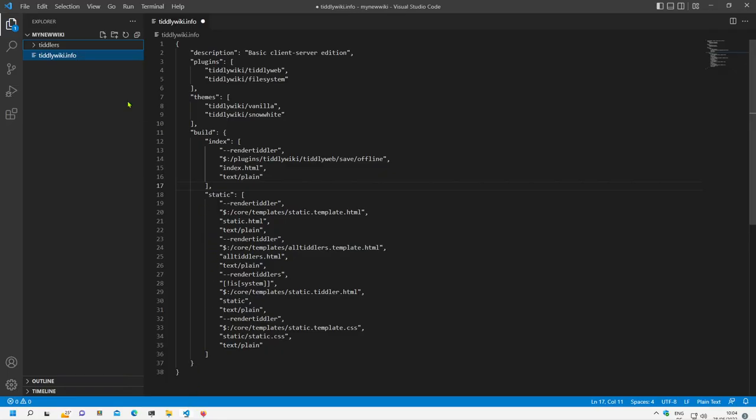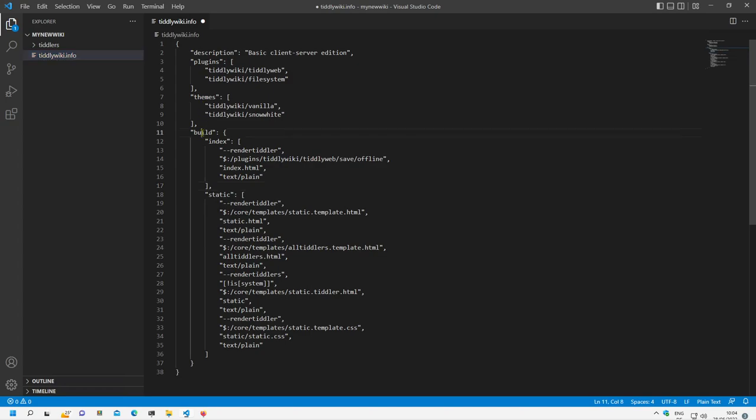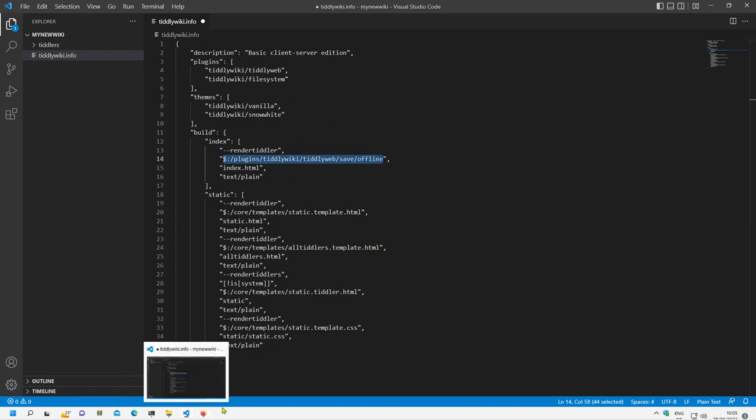This is part of the tiddlywiki info file which was created by this client server configuration. As you can see there is a build information and then the name of the build. And here is the template which is used to create the offline version. So this template is part of the tiddyweb configuration or the tiddyweb plugin and it will save the offline, the offline tiddler only.